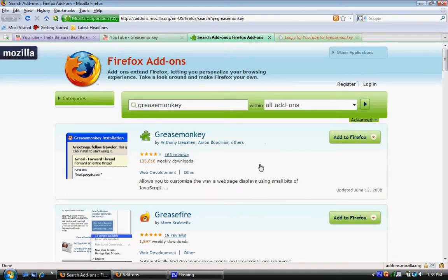Then, Greasemonkey is a user script manager, and it pretty much lets you control all your user scripts.